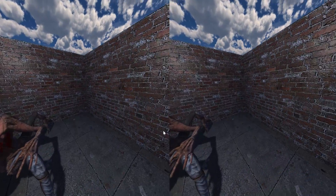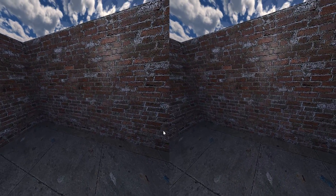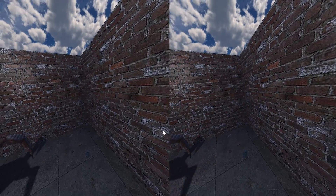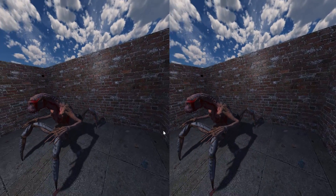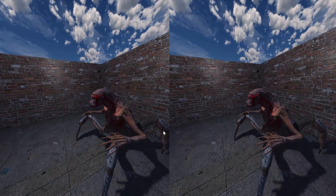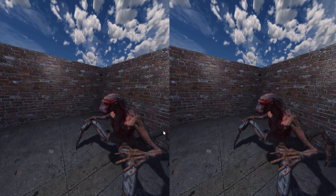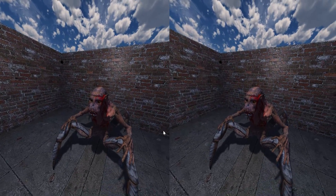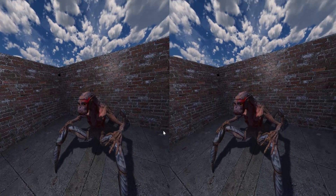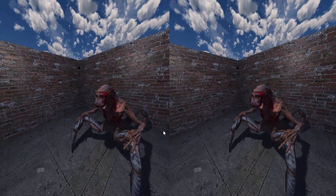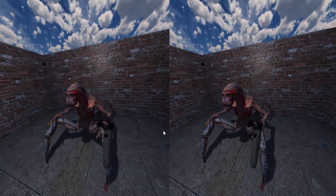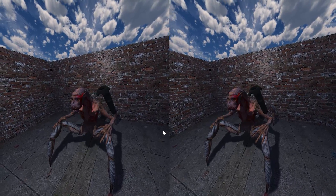LEDWORKS isn't the best at everything — if you want to make an Angry Birds game with some weird Facebook plug-in, it's not the engine you should use. But when it comes to virtual reality, this is exactly what LEDWORKS was built to do, and it just excels at it.